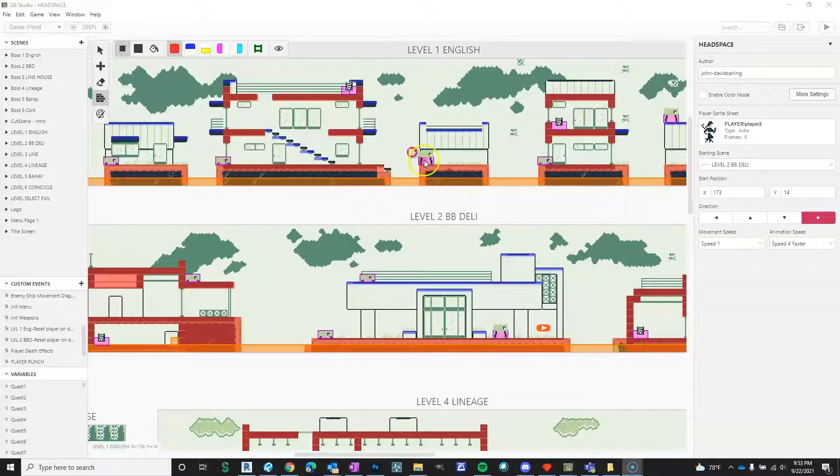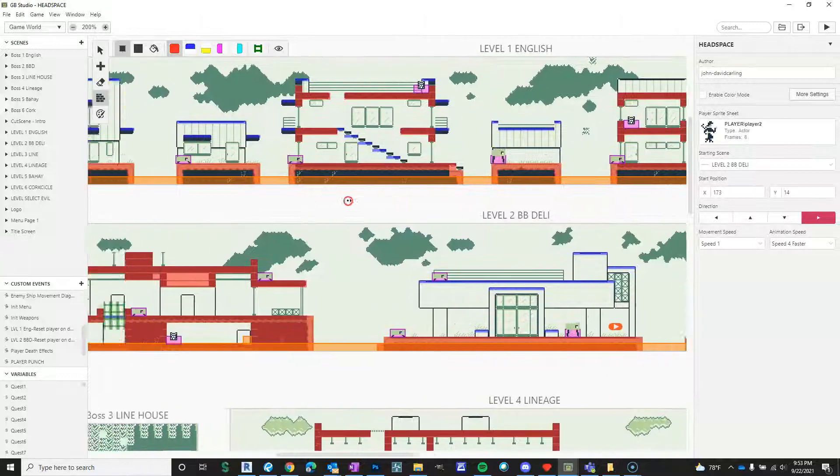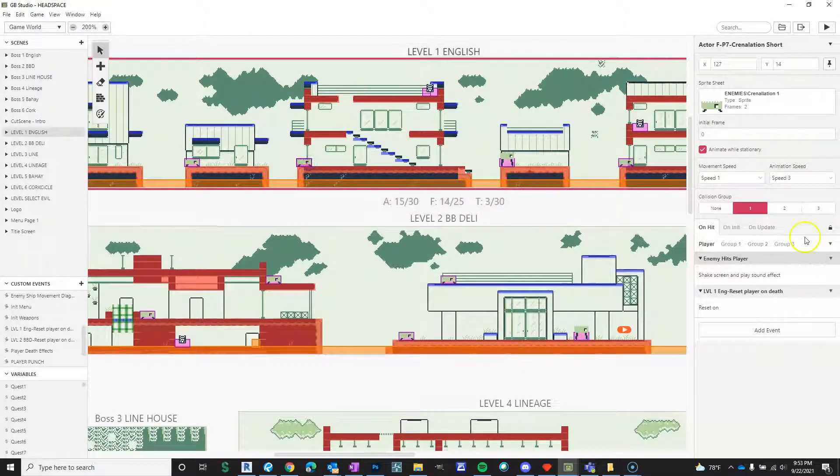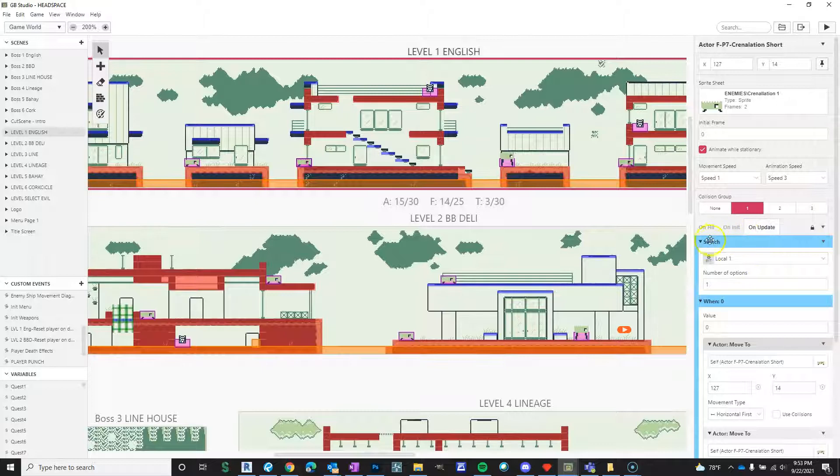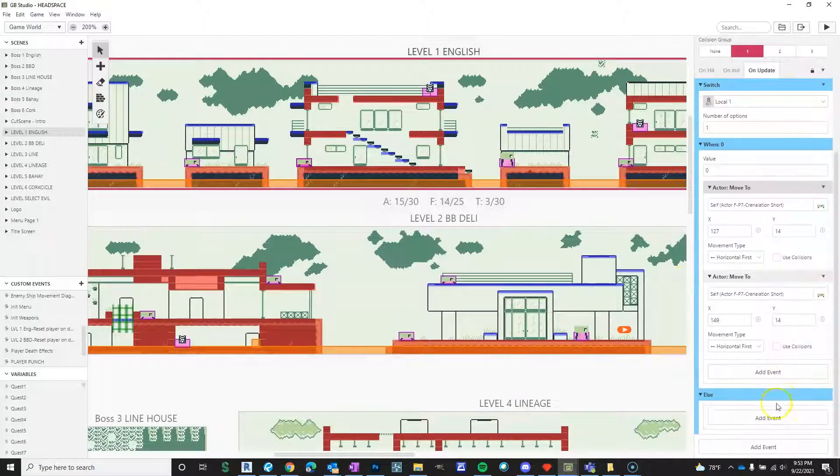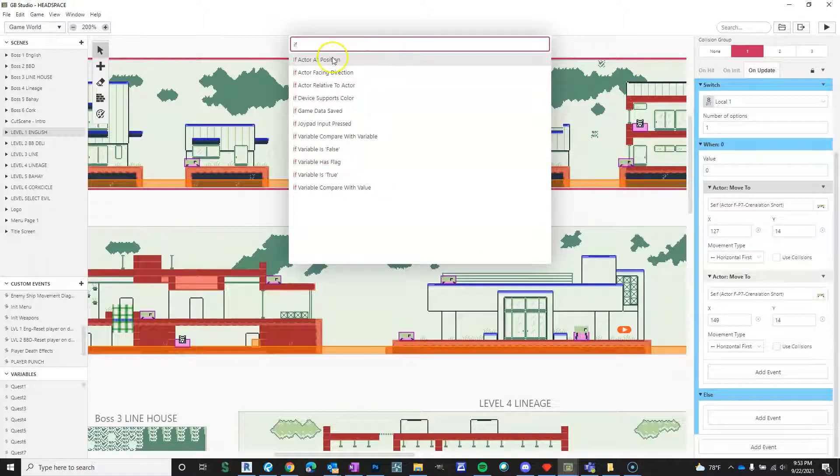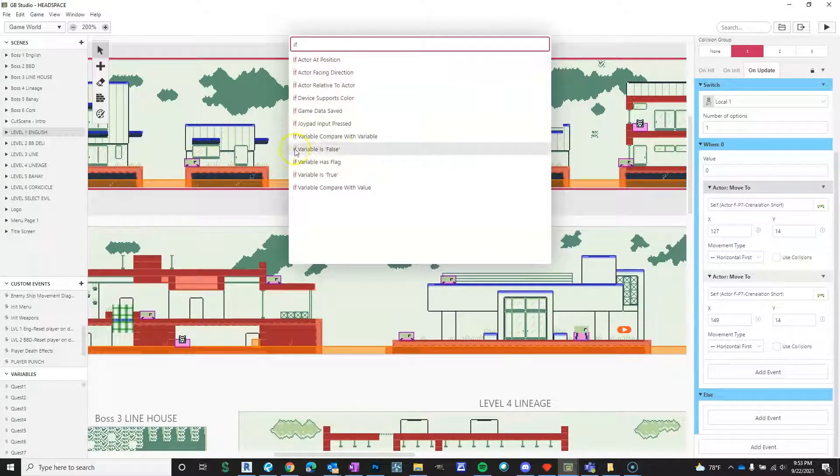I was working on making these enemies pace back and forth. I kept clicking on them and then would go to on update. If I would do like if actor at position and then this position, then I